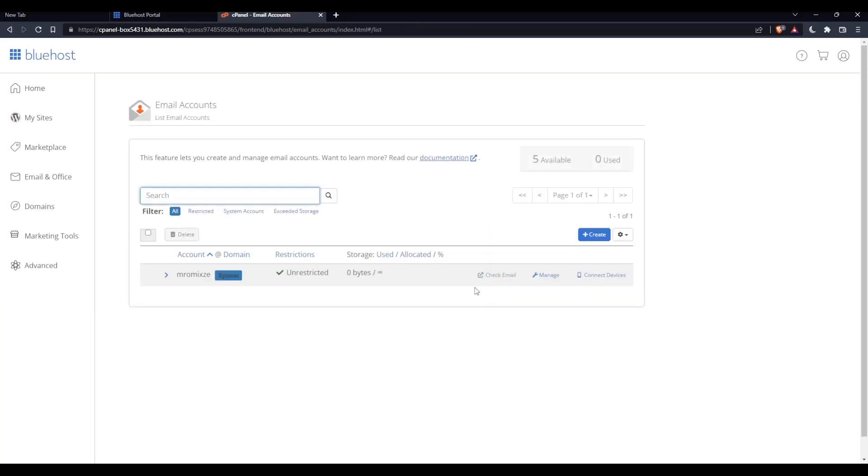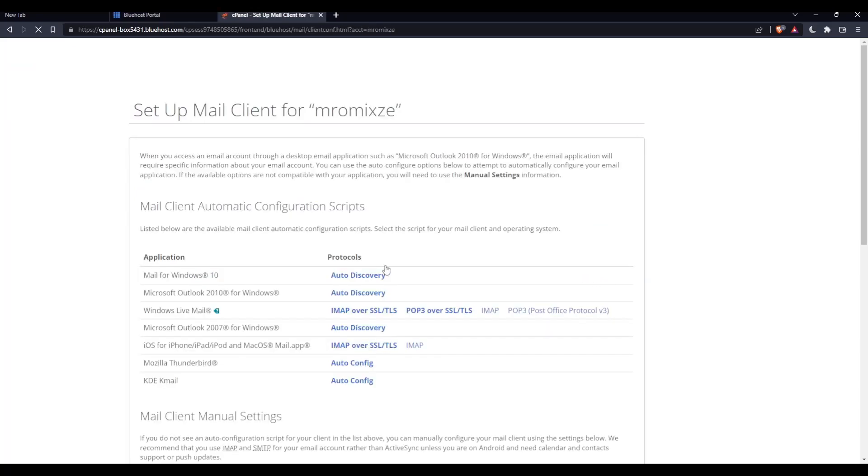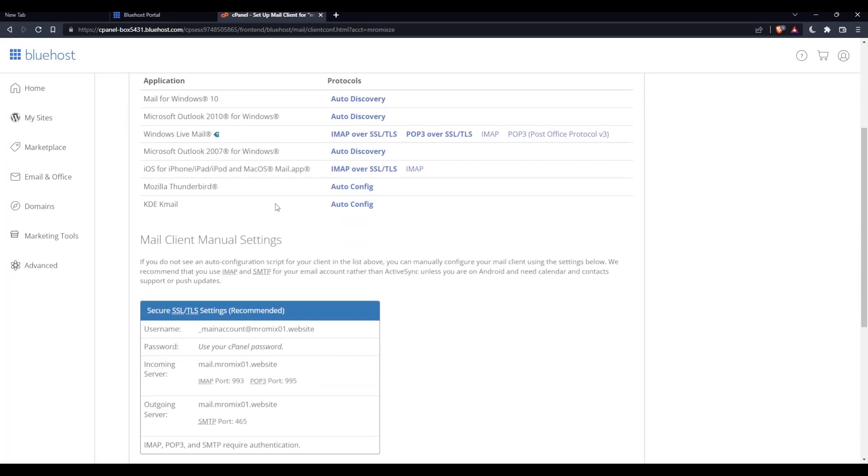If you have an email account here, make sure to click on Connect Devices. If you don't, make sure to click on Create. I'm going to click Connect Devices, and as you can see here,